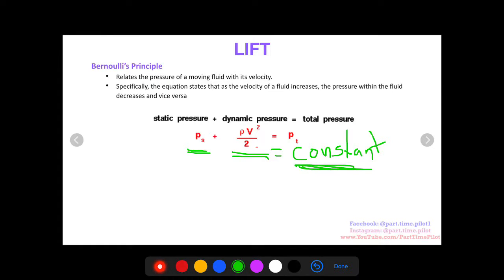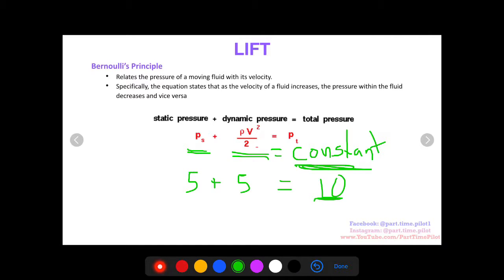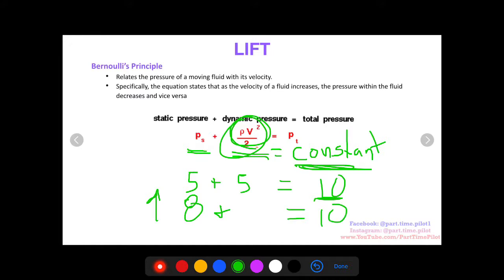If the total pressure is constant — let's say it's 10 — and the static pressure is 5, that makes the dynamic pressure 5. 5 plus 5 equals 10. Because the total is constant, it can't change from 10. If the static pressure were to go up to 8, the dynamic pressure has to go down to 2 to still equal 10. What's happening is the velocity is going down, since the density of the air isn't really changing.